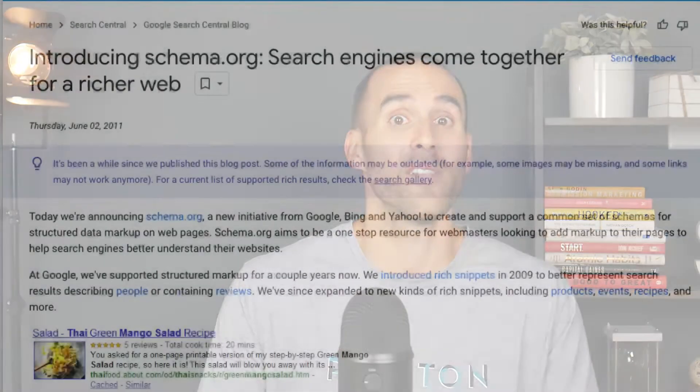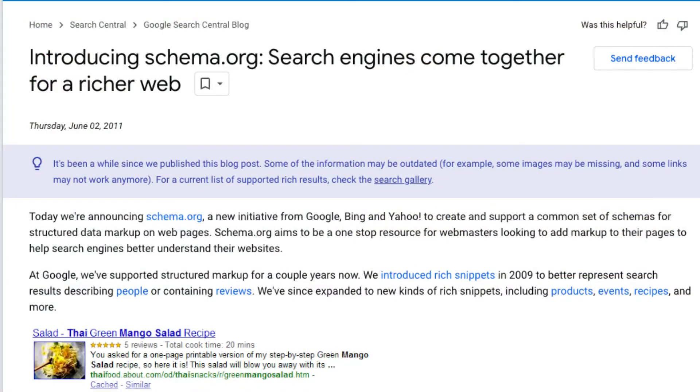Schema.org was an initiative launched in 2011 by the top search engines at the time. So Google, Bing, and Yahoo.